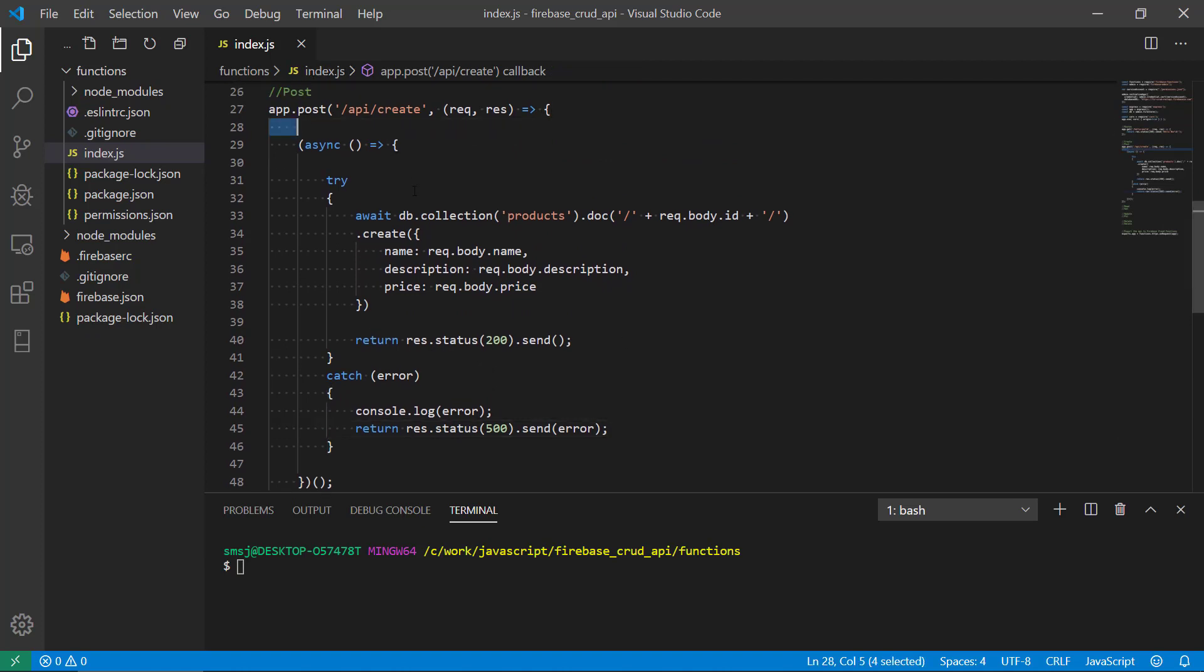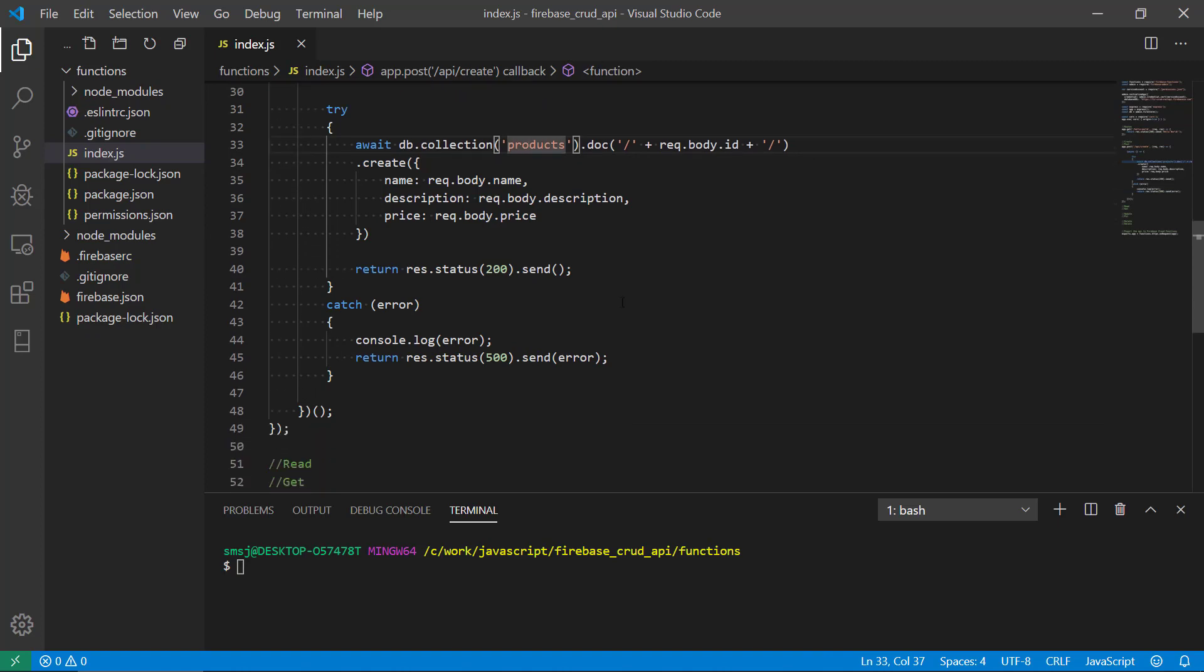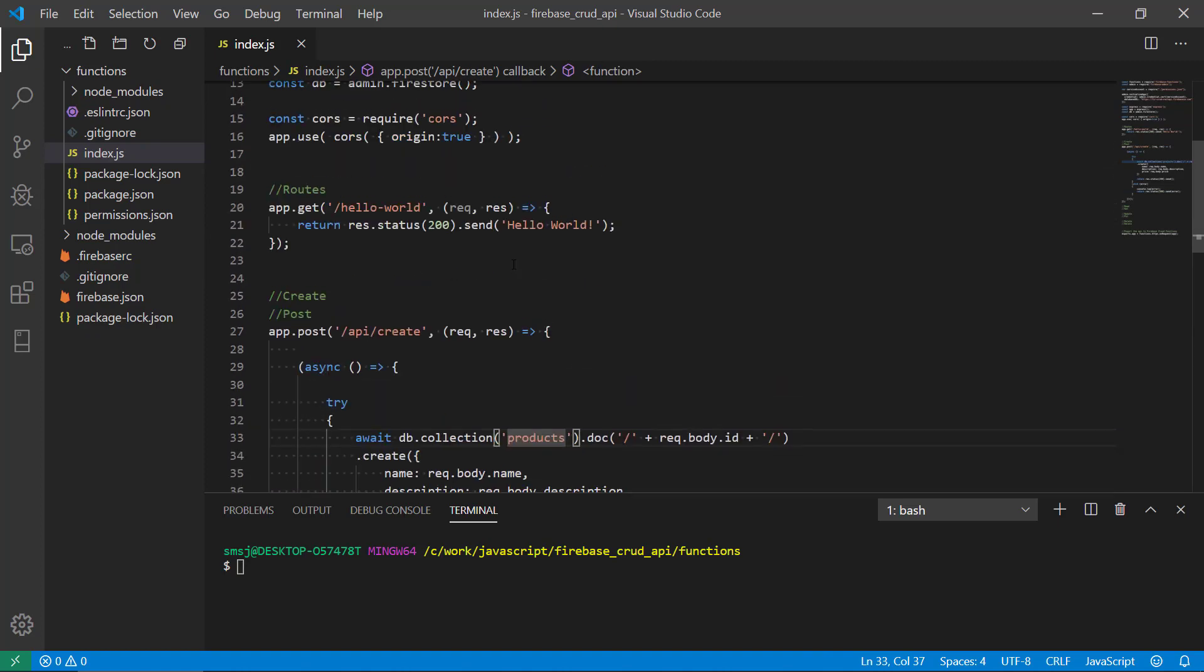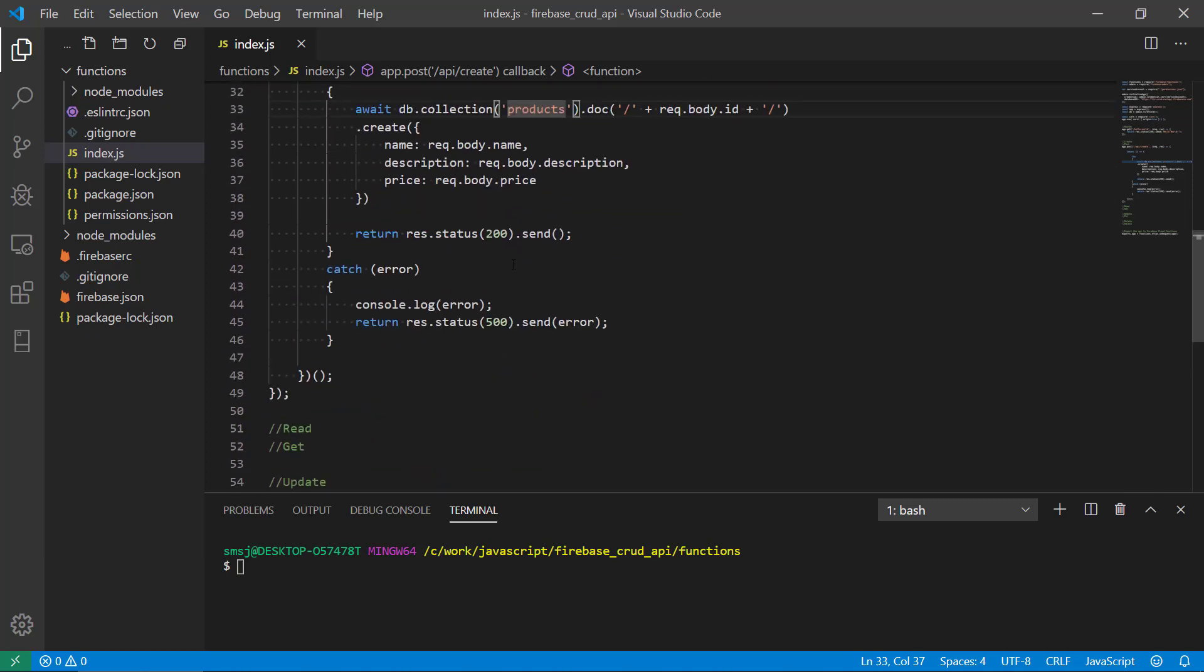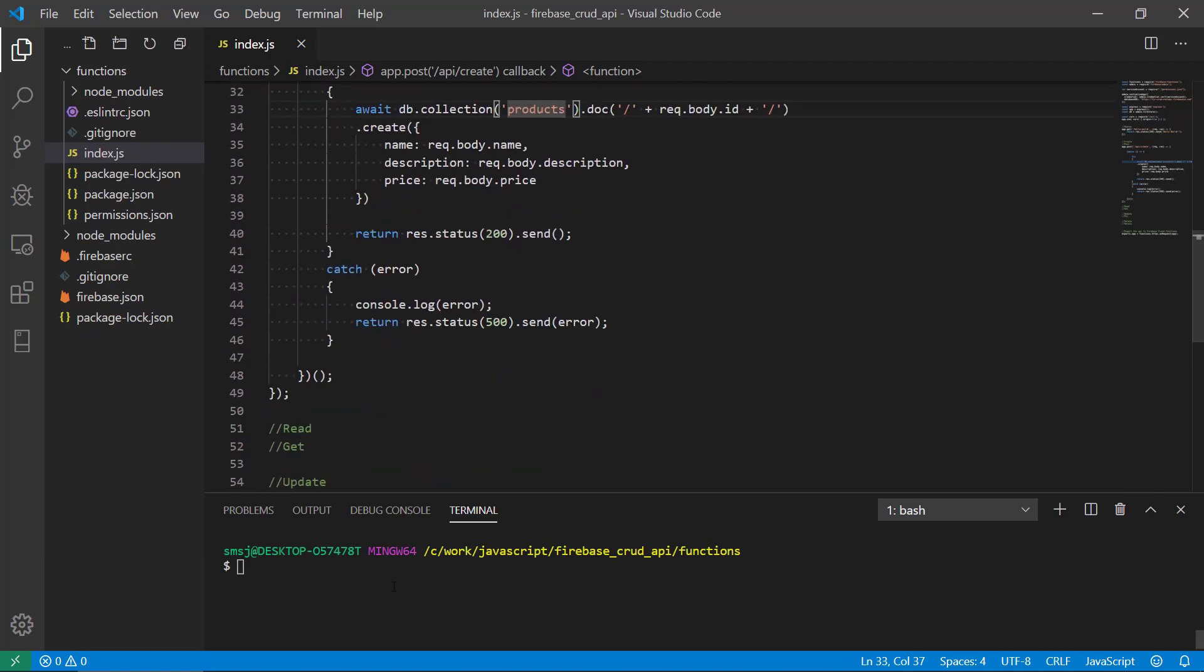So that should pretty much be it. It's a POST route and accessing the products collection.